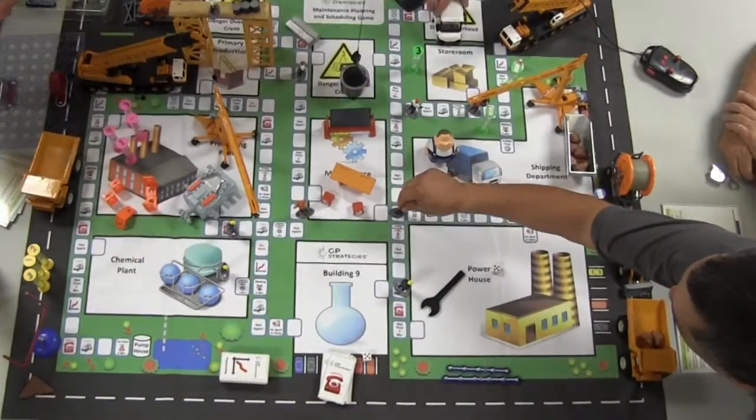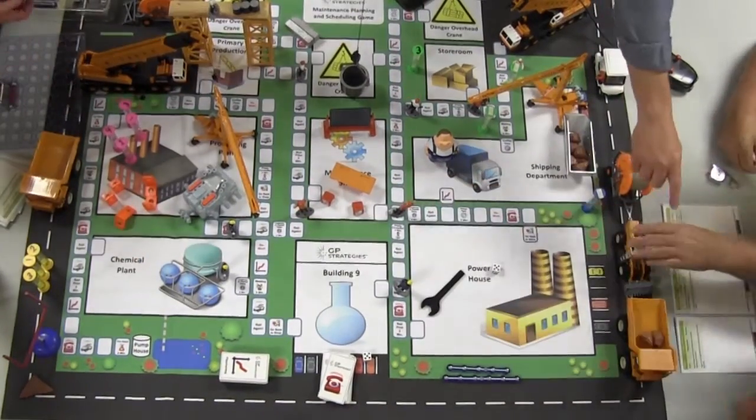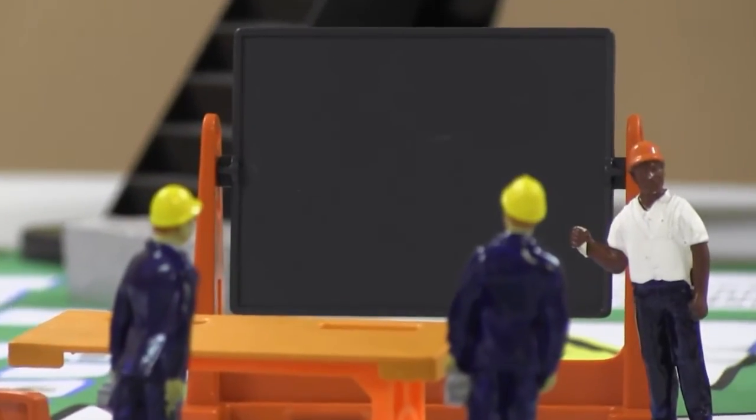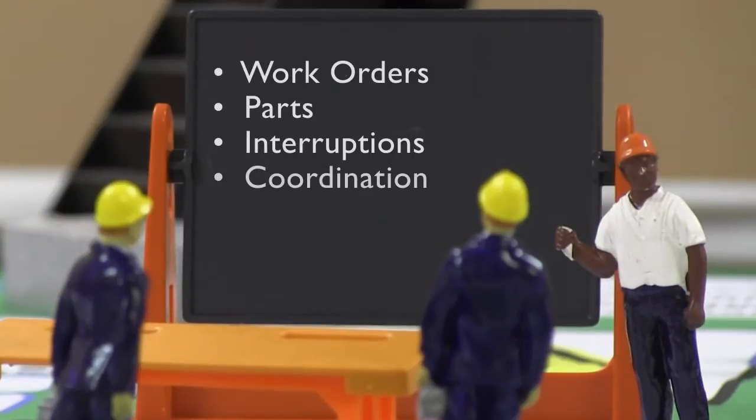During each week, the players move their technicians through a backlog of work, dealing with issues such as work orders, parts, interruptions, coordination, and scheduling along the way.